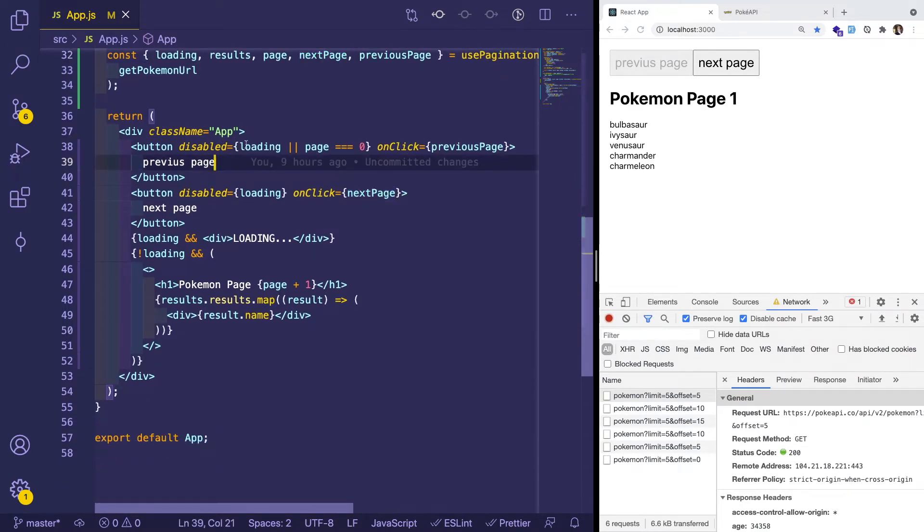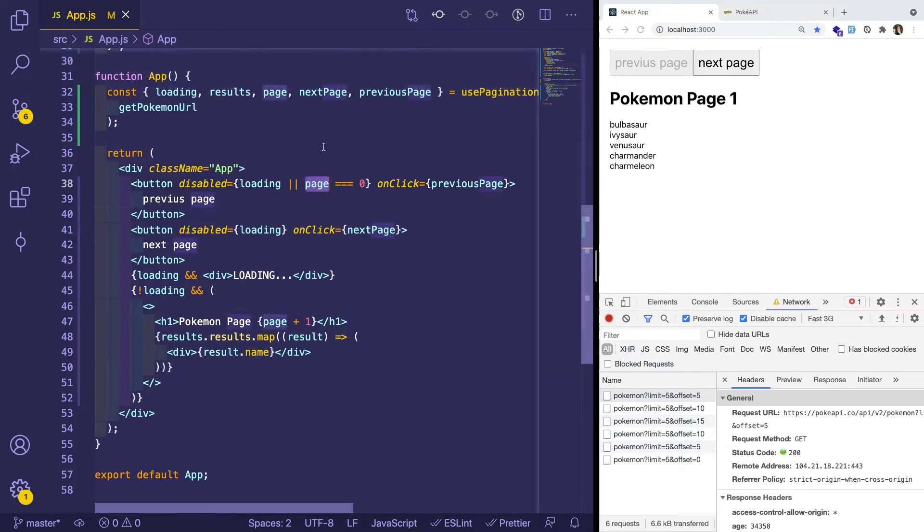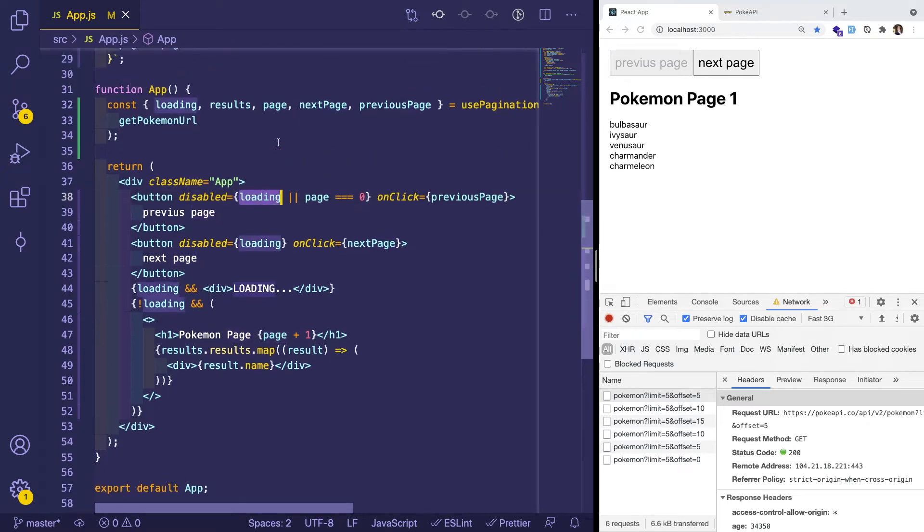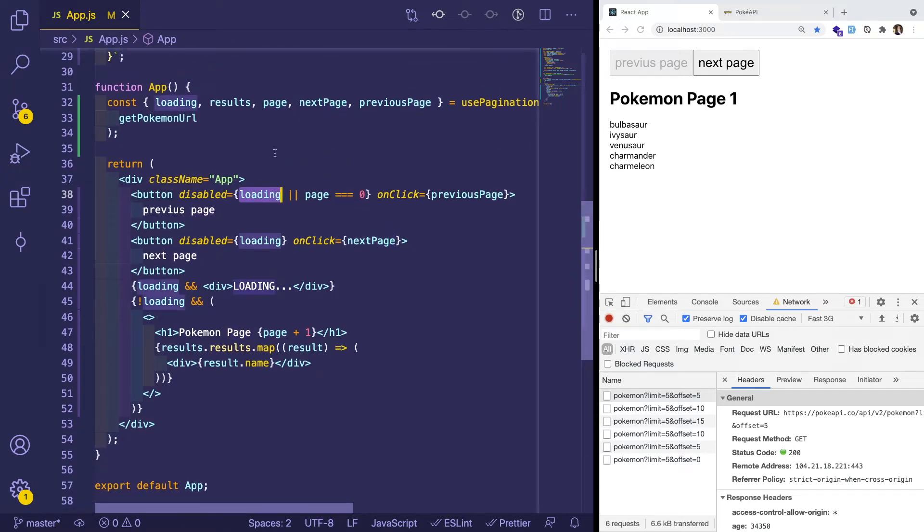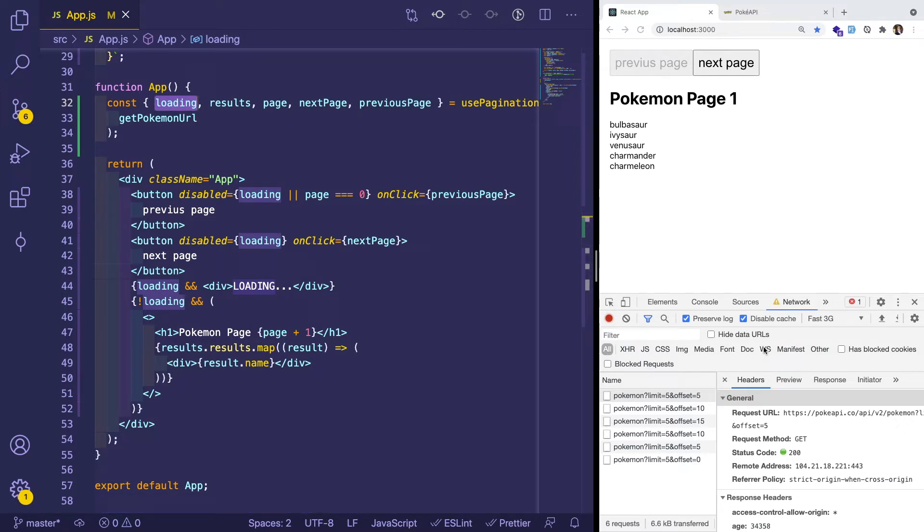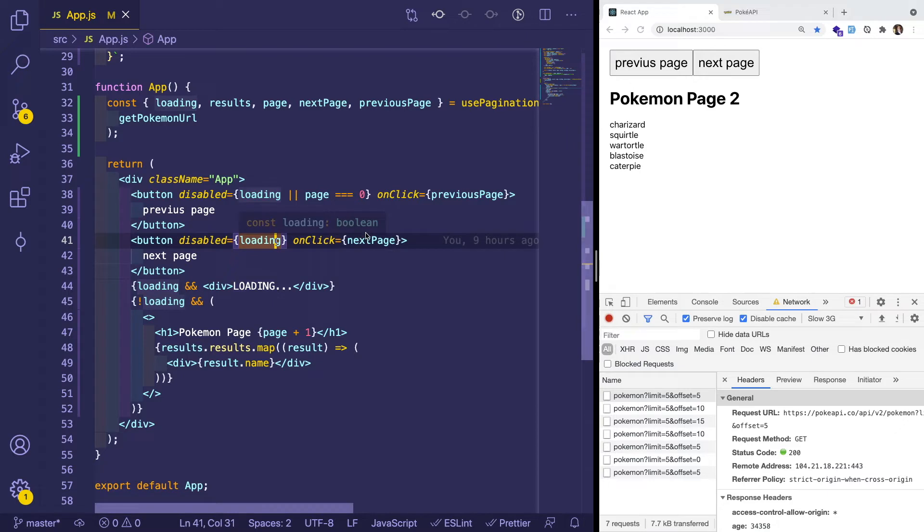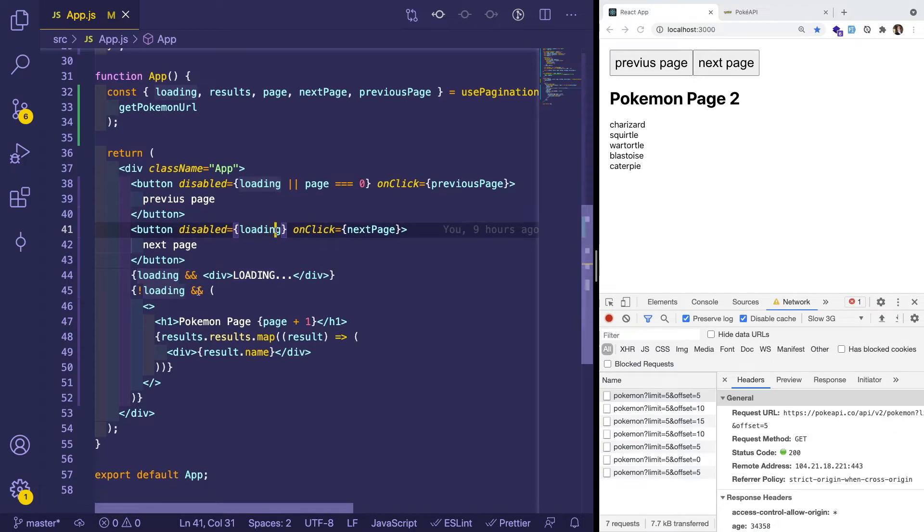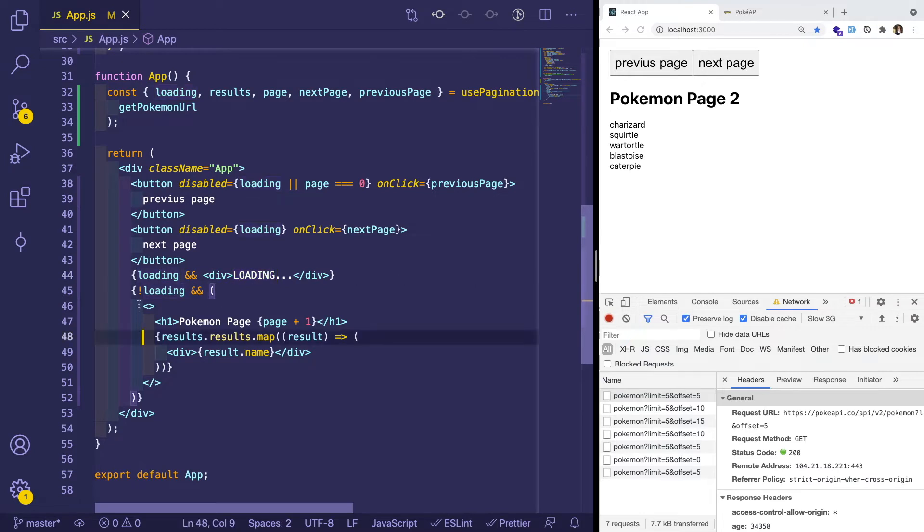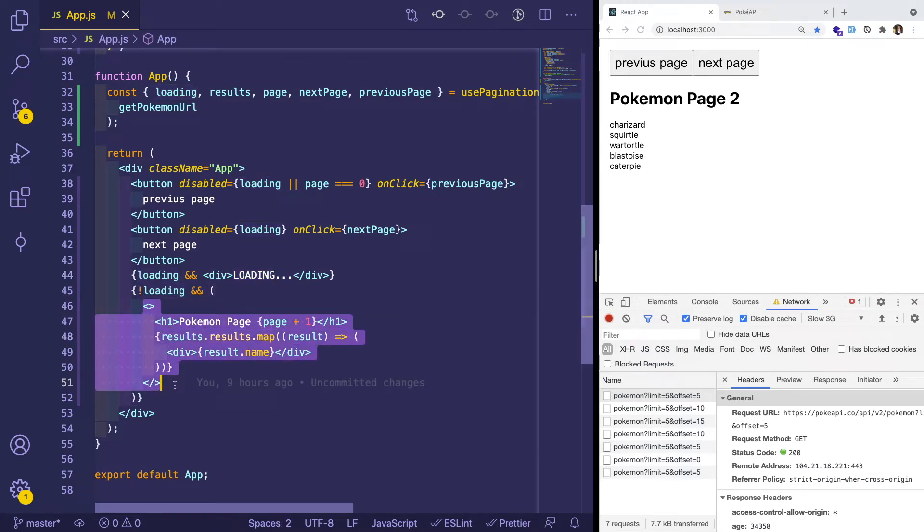And to disable this previous button, we basically check if the page is equal to zero. Again, page is an internal state variable that's returned from the custom hook. And then also loading is returned from the custom hook as well. So when it's doing the fetch request in the browser, notice here, if I go over and change this to like slow 3g, it disables both the buttons and it switches to a loading section, that loading component is displayed here. So if loading, then show loading,